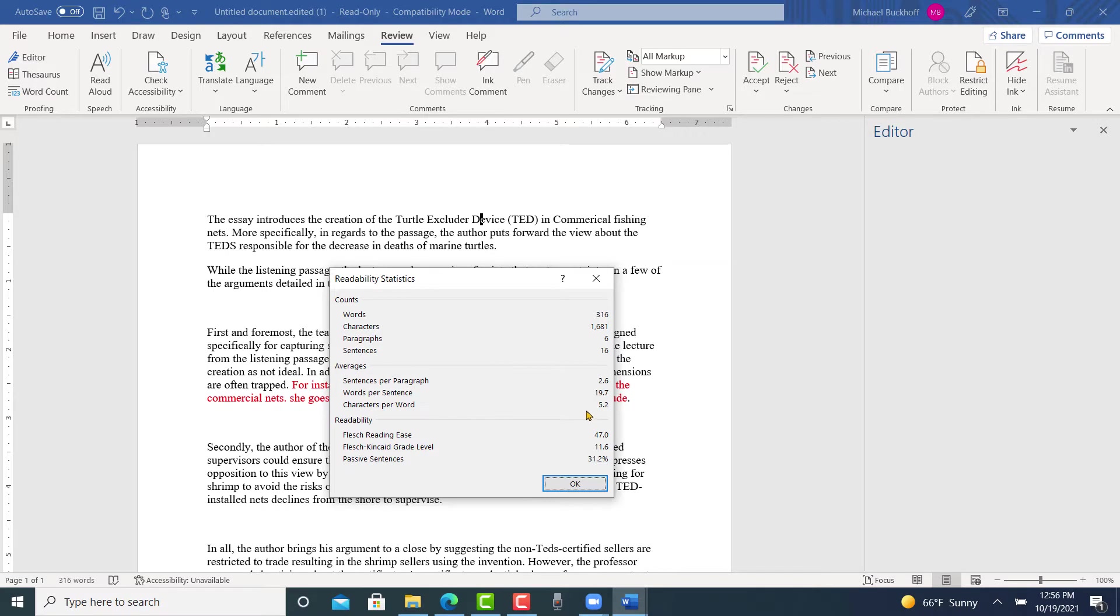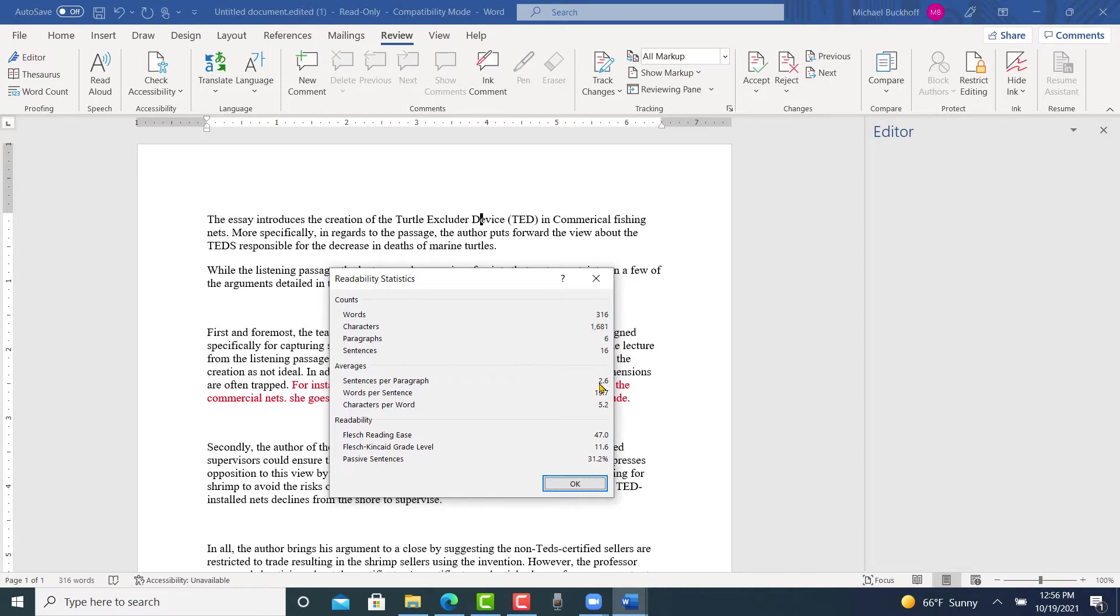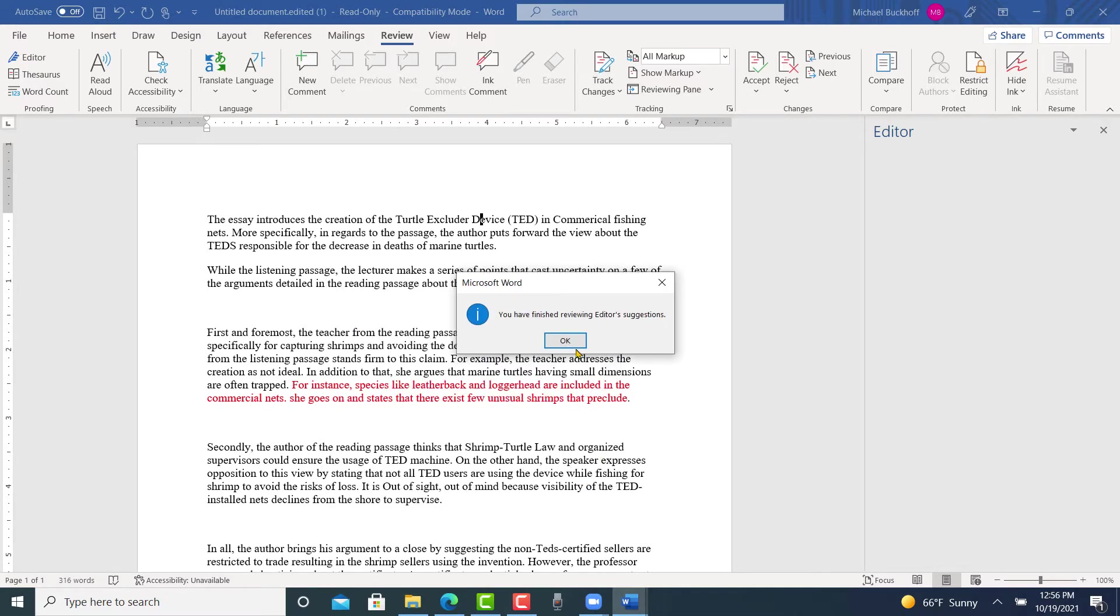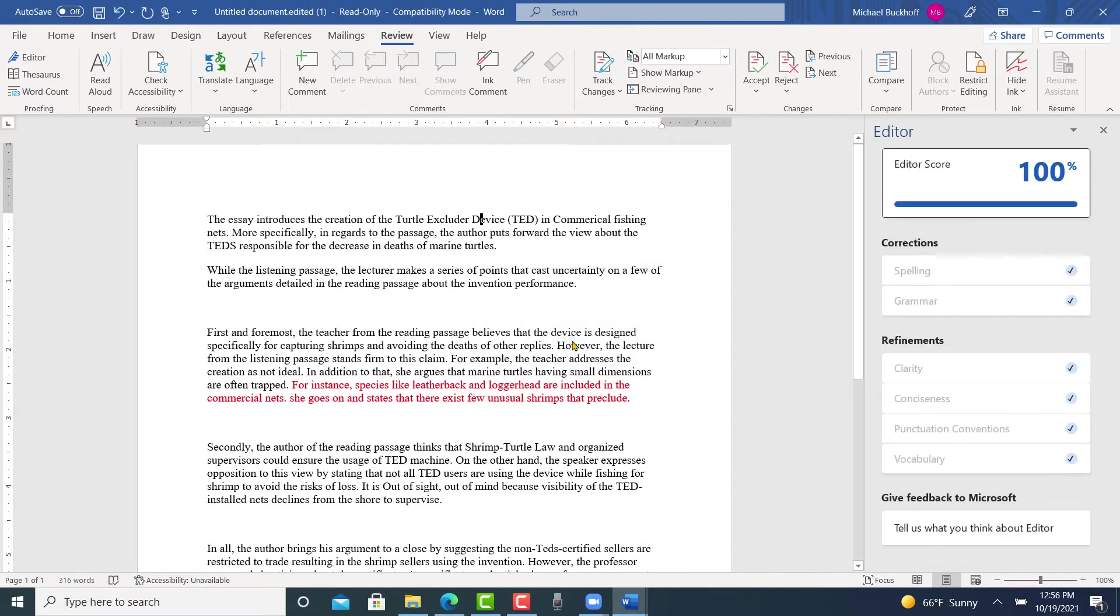Your vocabulary is high. Your sentences are a little bit short at 19.7 for an average. So you need to get your sentence length closer to 25. Your grade level is 11.6. So you want to try to get that around 13 or 14. So I think if you increase your sentence length to 25, this grade level, the Flesch-Kincaid grade level is going to go up maybe to 13 or 14. That would be my first suggestion.